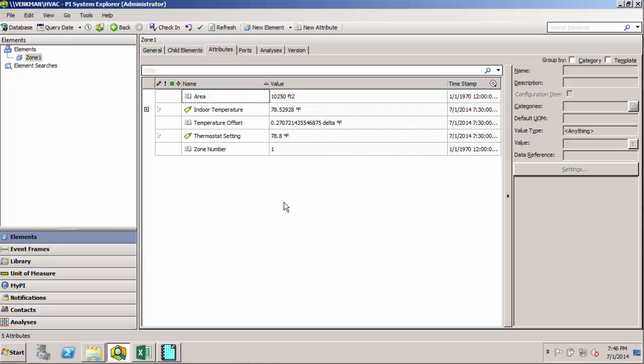It also makes things consistent. So you don't have a bunch of different elements that look different from each other, and therefore it makes it really difficult to try and look at the data across all those elements.